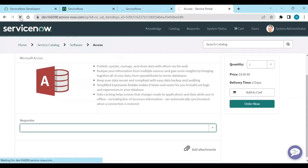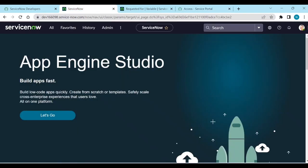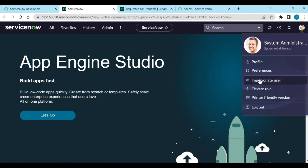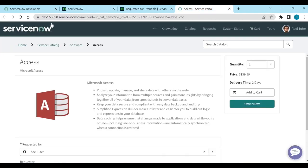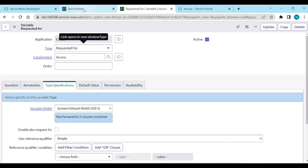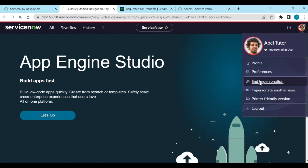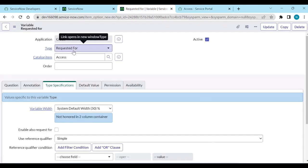Now refresh the page and you can see the 'Requested For' field is automatically populated with the logged-in user. If I impersonate Abel Tuter and reload the page, the 'Requested For' field is auto-populated with Abel Tuter. You don't need to write any scripts, default values, or anything — it works out of the box.